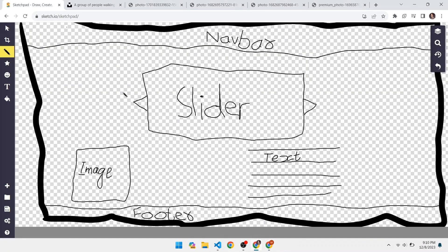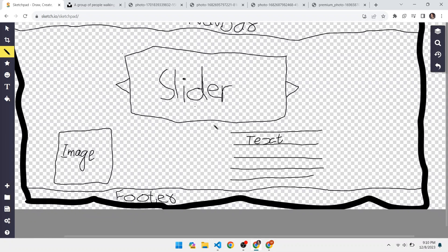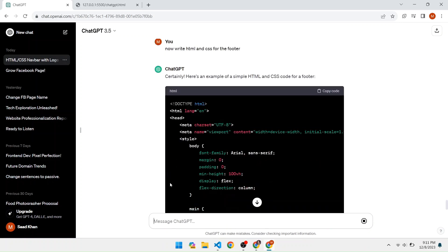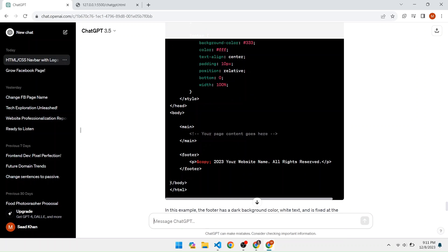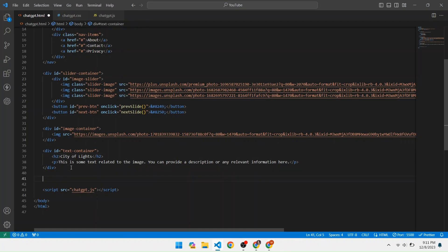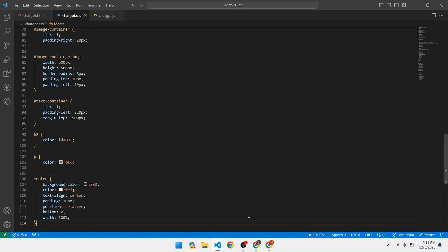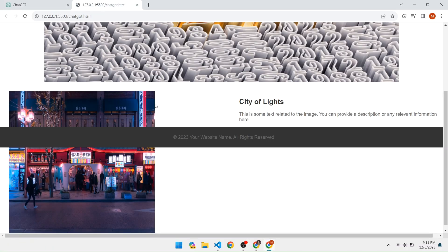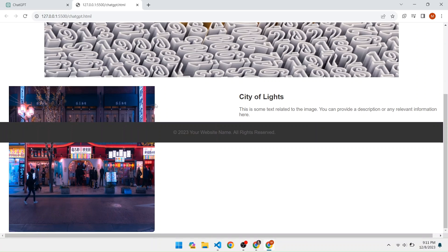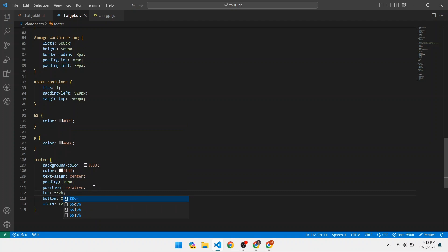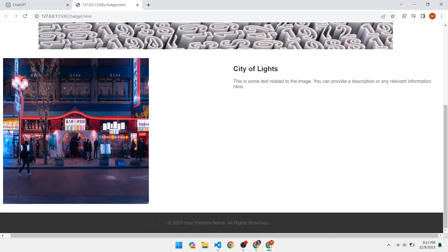The last step is to add the footer. Open ChatGPT and write: 'Write the HTML and CSS code for the footer of the website.' Here is the footer code — copy the CSS and HTML one by one and paste them into the required files. Save the file and open the browser. It is not aligned, so open VS Code. A position relative is given, so add a top property of 55vh to move the footer to the bottom. Now it is looking good.